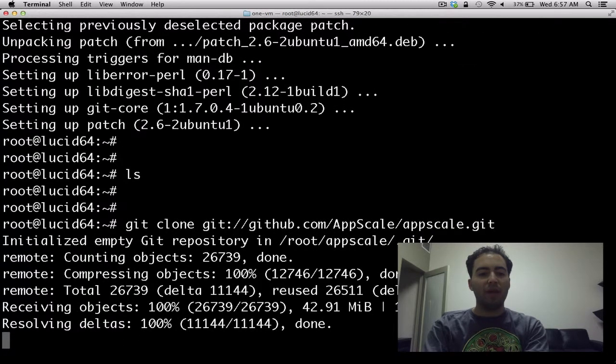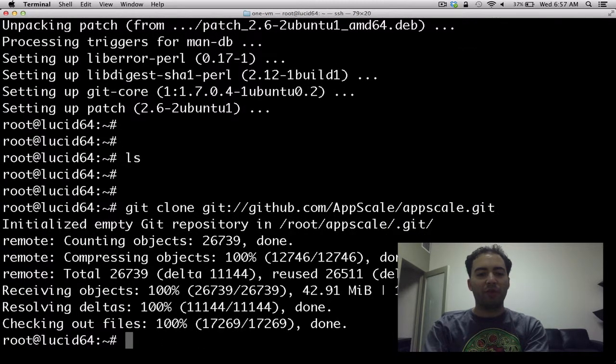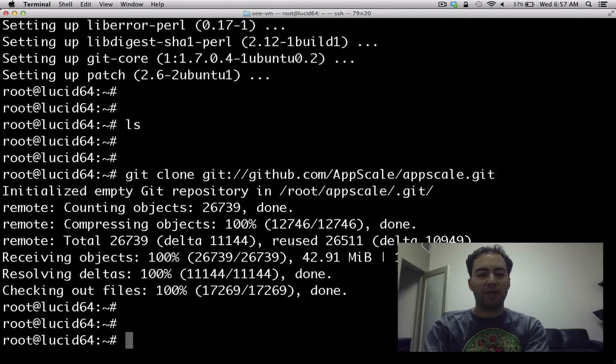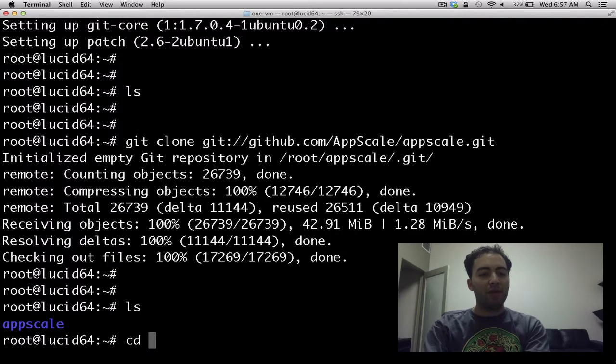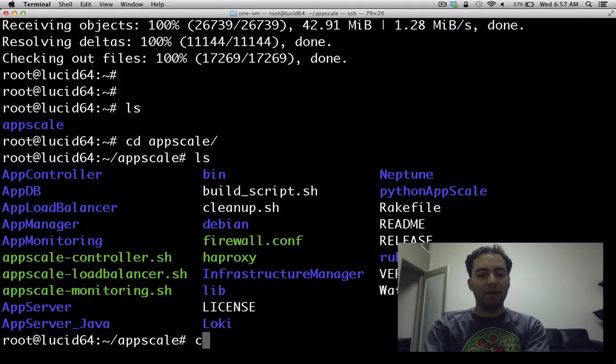Okay, so it looks like we've got our AppScale source from GitHub all checked out. So now we can cd into the AppScale Debian directory.